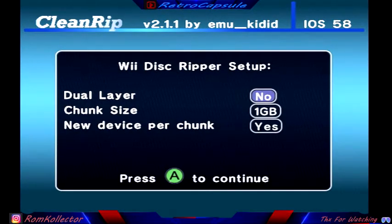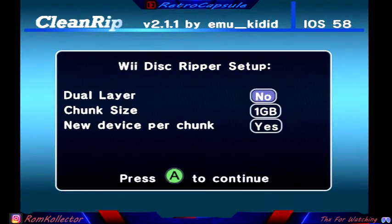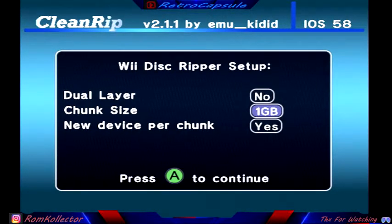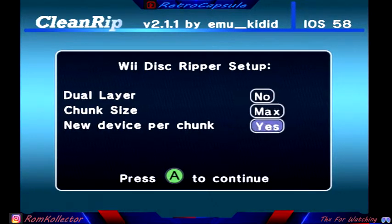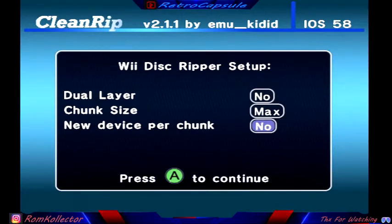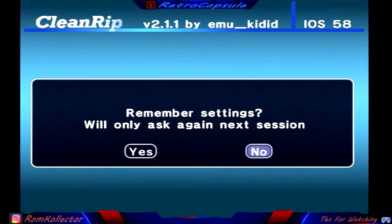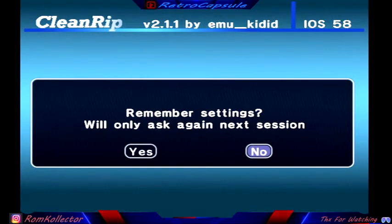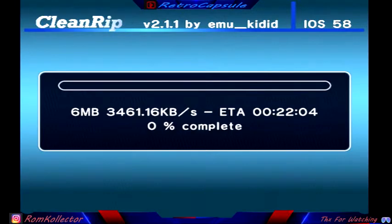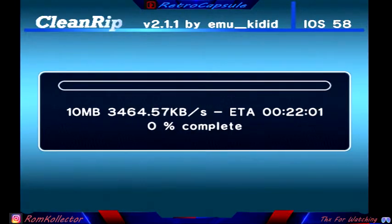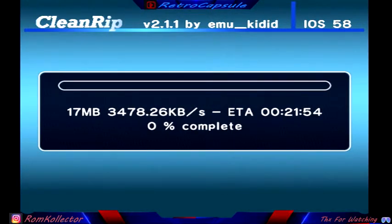We're gonna put A, it's gonna check it. It's gonna say 1 NTFS volume mounted, so it recognizes it. Now it's gonna ask me, insert the disc GameCube or Wii. You're gonna insert the disc, it's gonna read the disc. Then over here you're gonna do dual layer no, chunk size max, and new device per chunk you're gonna put no. All you gotta do is press A. It doesn't matter, this option just put no.